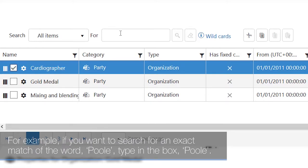For example, if you want to search for an exact match of the word pool, type in the box pool.